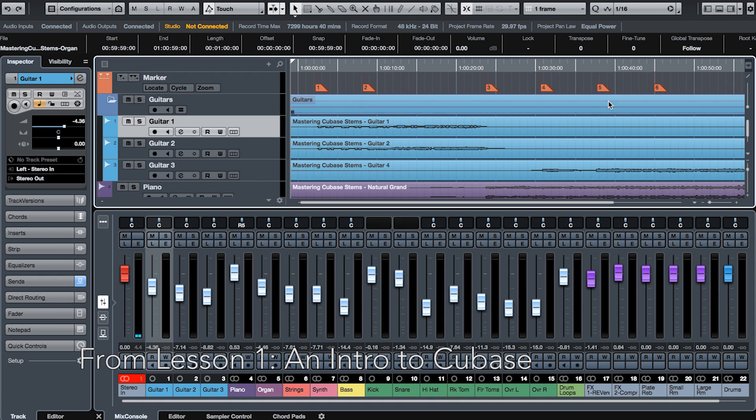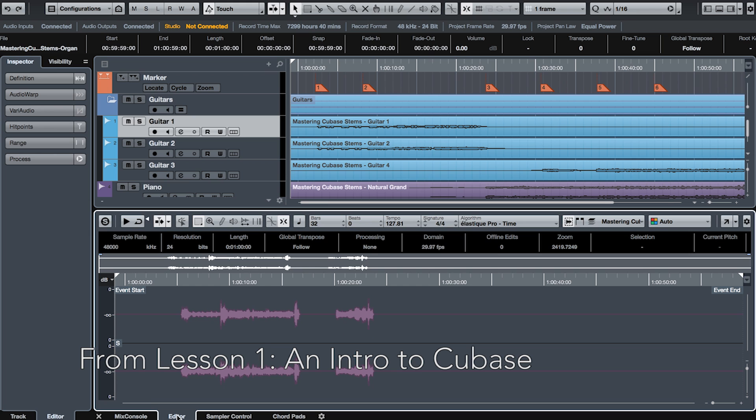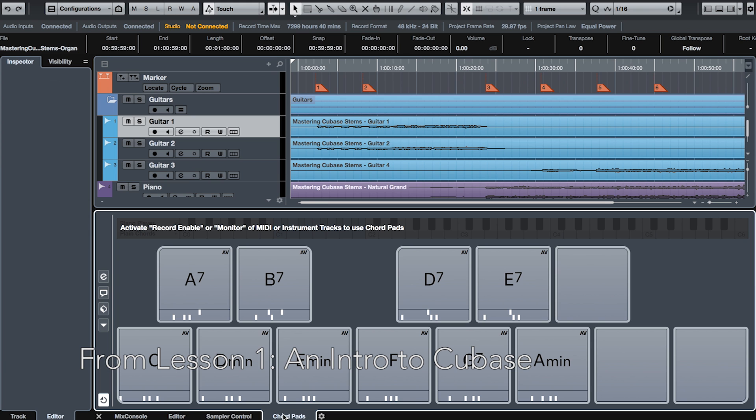And this lower zone is really cool. The lower zone has different tabs to keep your project contained within one window. You can activate a small version of the mixer, an audio or MIDI editor depending on what event is selected, the chord pads, and the controls for the new sampler track.